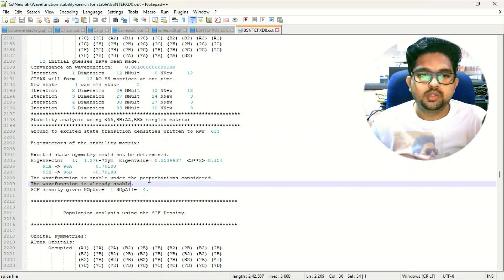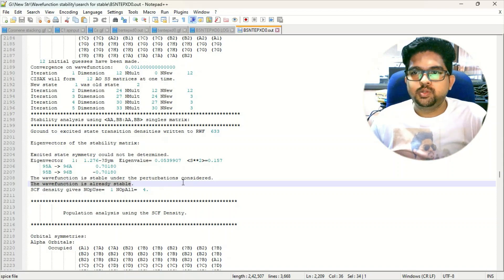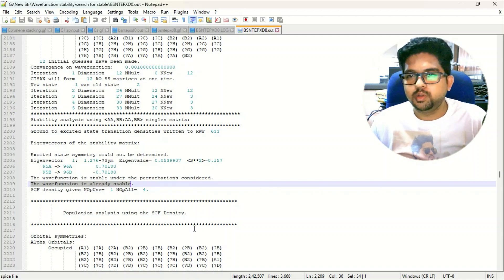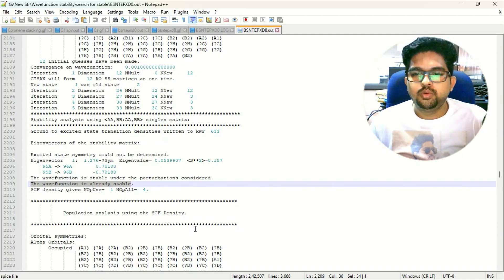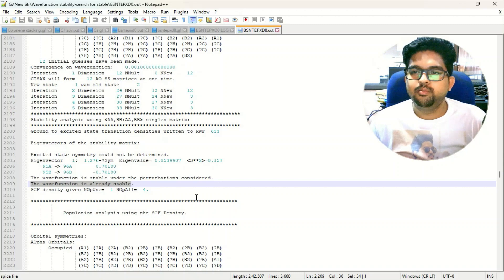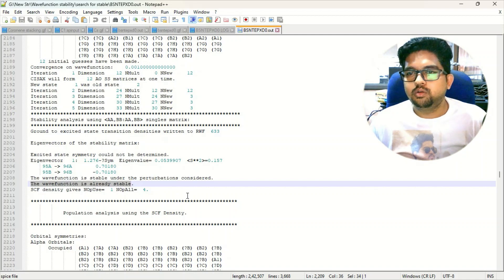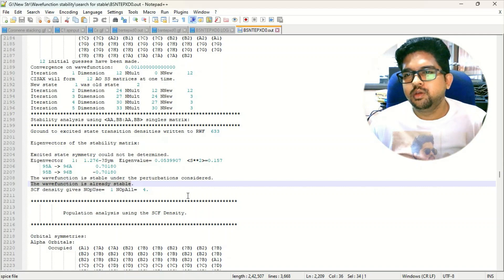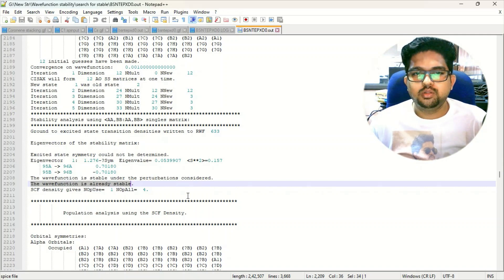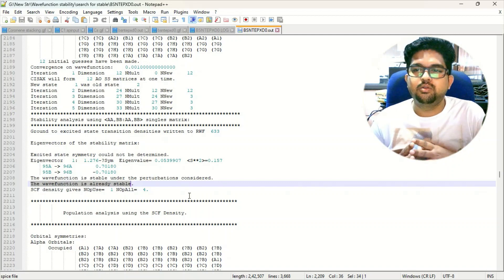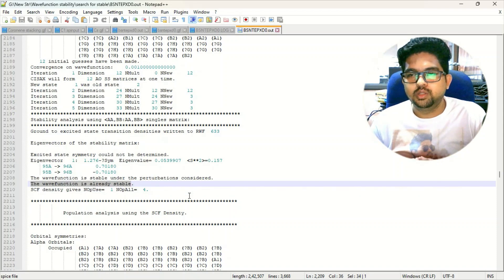Now you can use this energy to compare. What happens when you are doing some kind of singlet-triplet or excited state calculation — these things are common. Just make sure you are doing this wave function analysis test, and generally make a habit: whenever you see a very minimal HOMO-LUMO gap in your molecule, make sure you are doing this stability test. Most of the time it is not required for a closed-shell system, but when the HOMO-LUMO gap is substantially very low, you will be having this kind of static correlation issues.